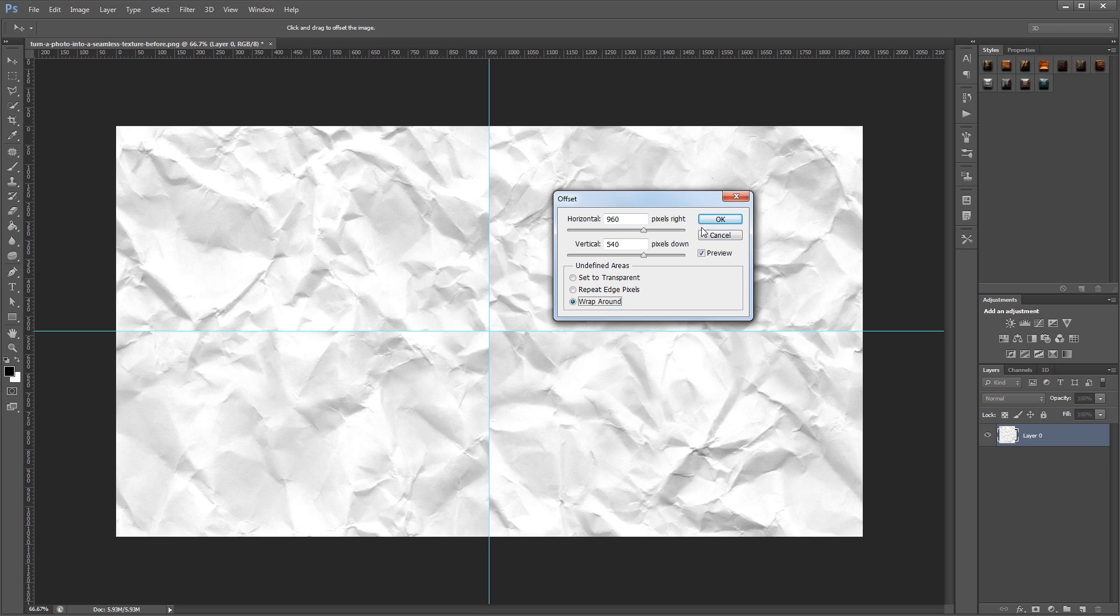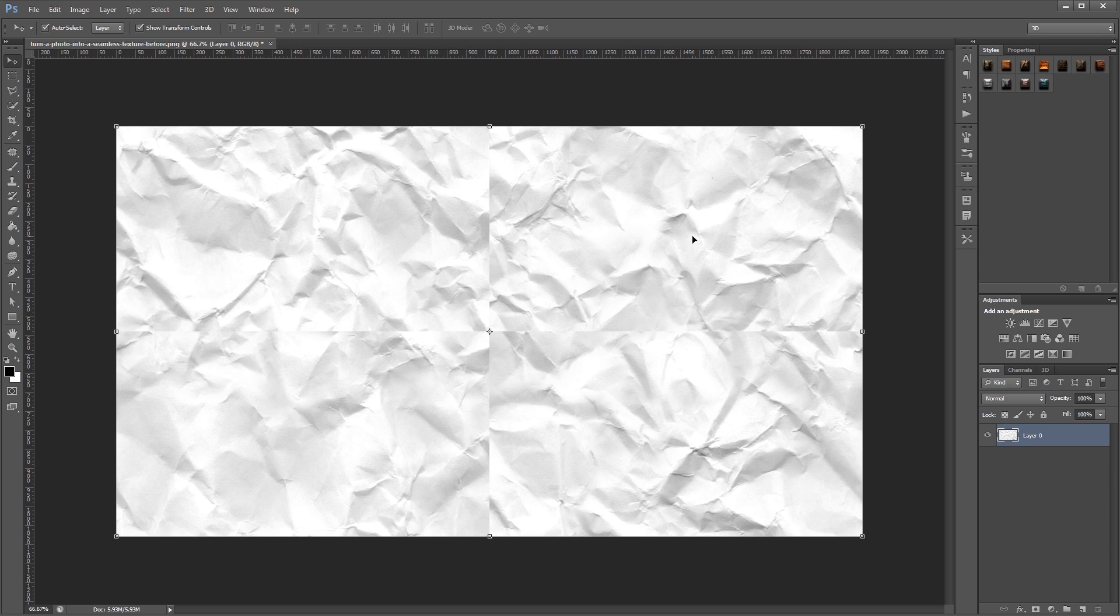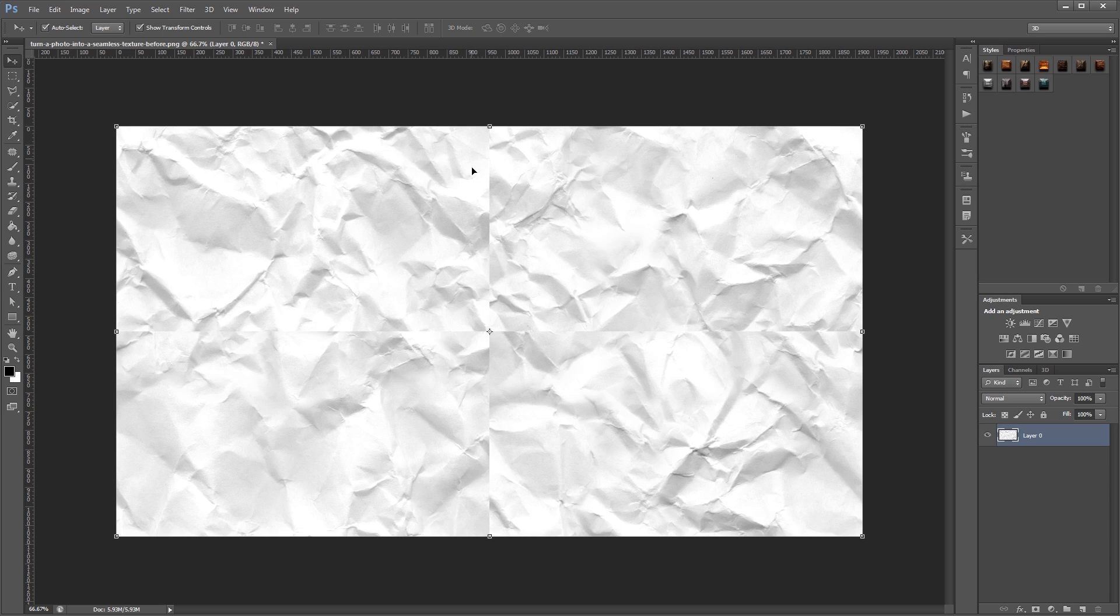Now I'm just going to hit OK. I'm going to press Ctrl Semicolon to hide my guides. And you'll see seams where the edges of this texture touches the other sides, and that's what we want to get rid of. Now the old way to do this would just be using the Clone Stamp tool and manually getting rid of those, but that takes quite a while.